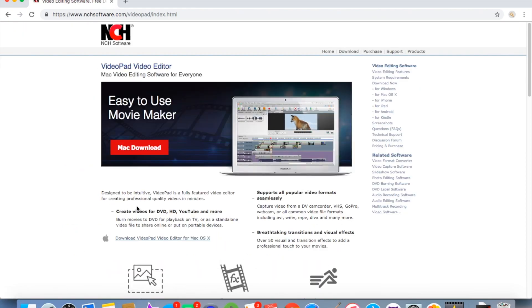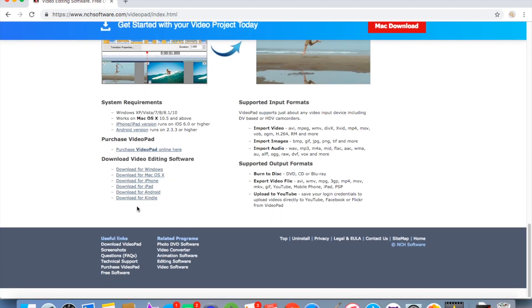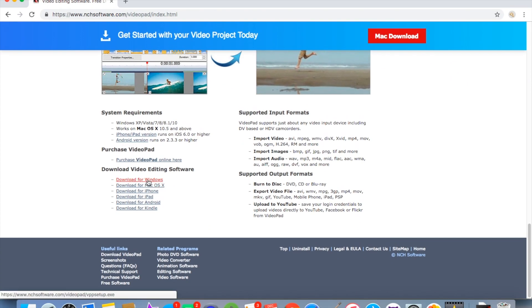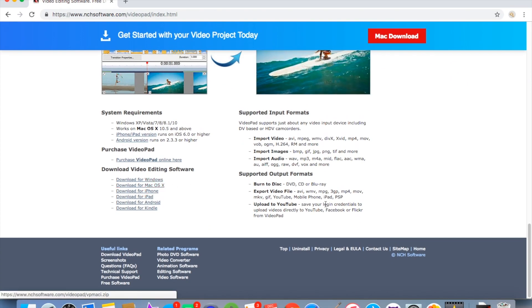This is the video editor that I am going to be using because as I said before it works for both Mac and Windows. If you scroll down you have the download for Windows and the download for Mac.